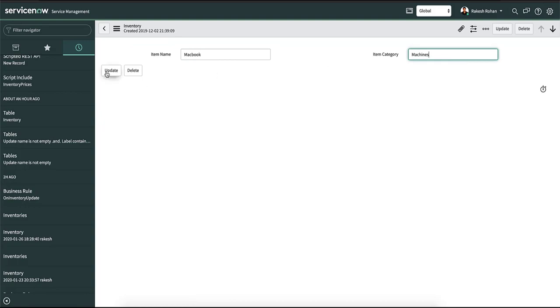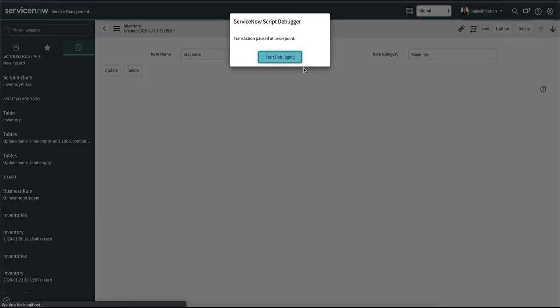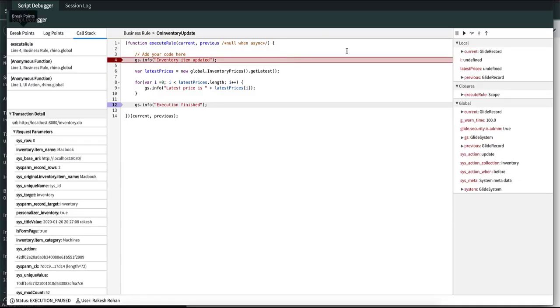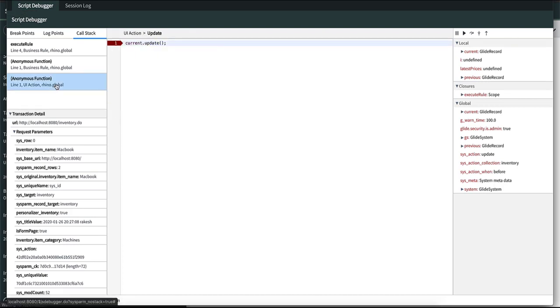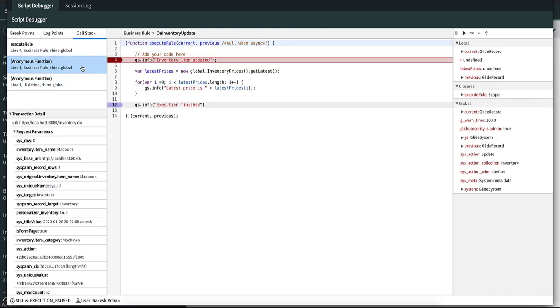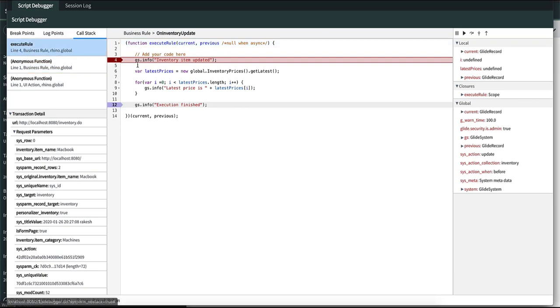it will trigger the breakpoint and you can see that in the call stack we have line one and if you click it, it's a UI action which triggered our business rule. The second one is the business rule itself where the execution is paused at line number one, and the third one is where our execution is currently paused.